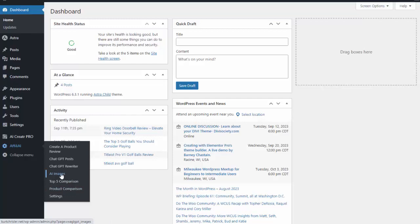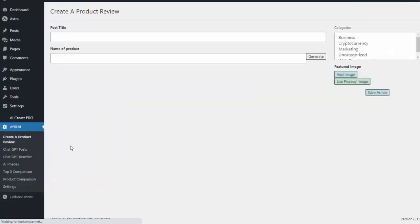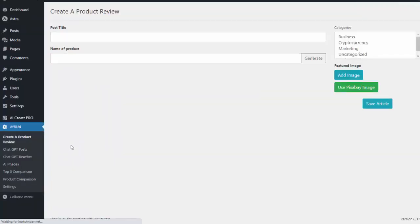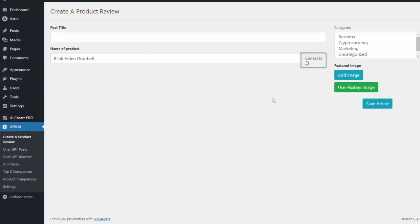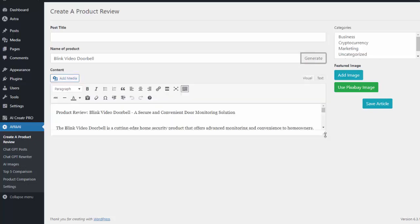I can also create AI images, rewrite content, and create a post on anything I would like. So what I'm going to do is click on create a product review. Now let's say I want to create a review on the Blink video doorbell. All I simply need to do is write in the name of the product and then I'm going to hit generate and it's going to go ahead and generate that product review for me.